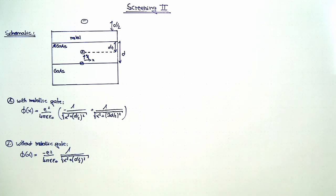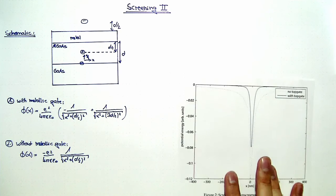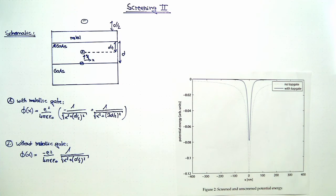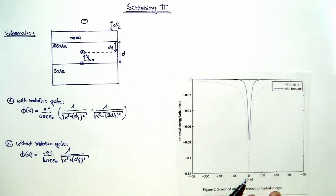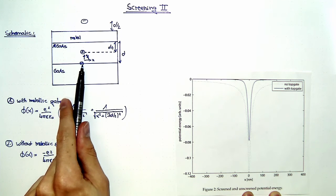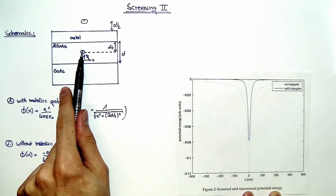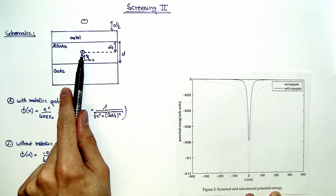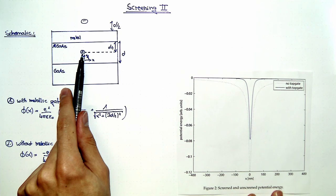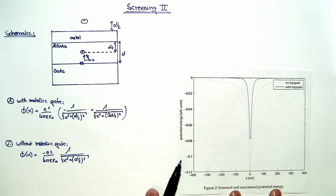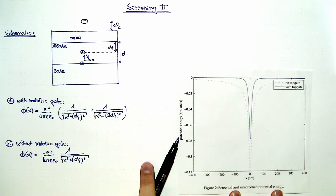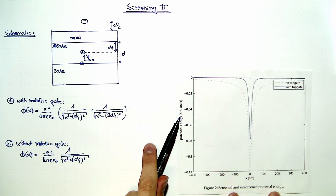If we now plot both potential energies, this is what I did here. On the x-axis we have the x-direction, the position of this electron with respect to the donor charge. On the y-axis we have the potential energy in arbitrary units.